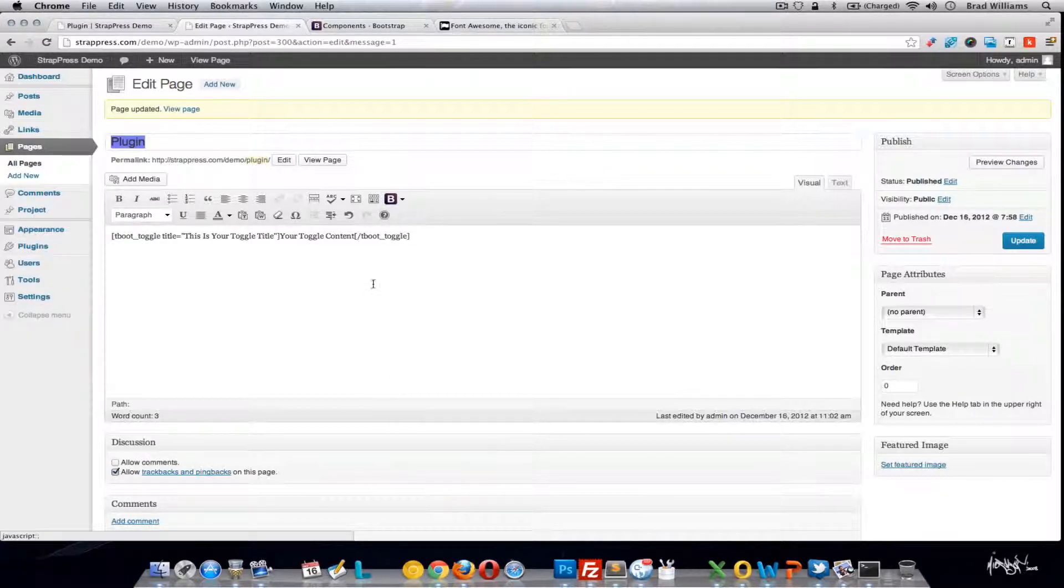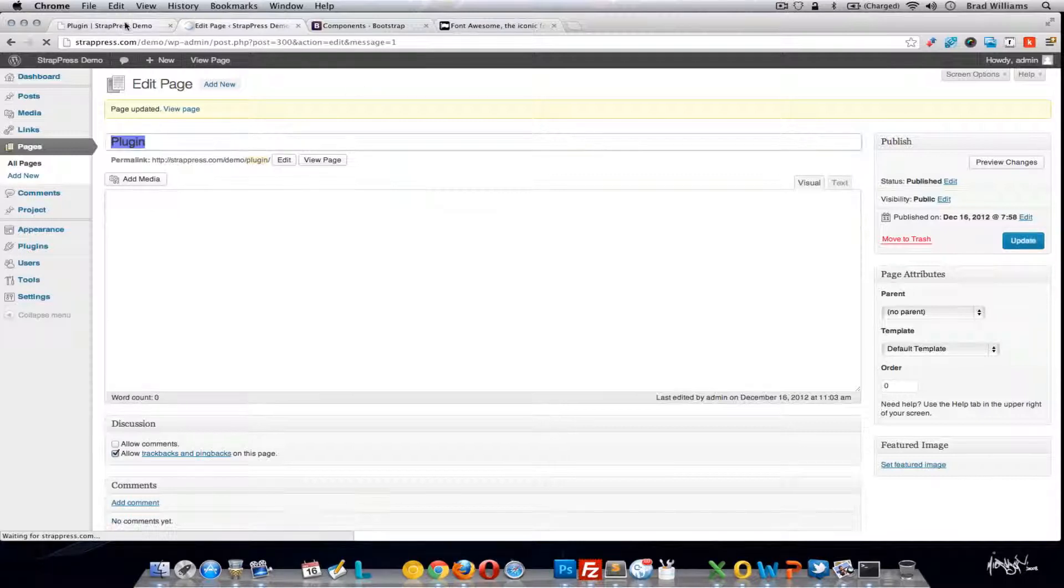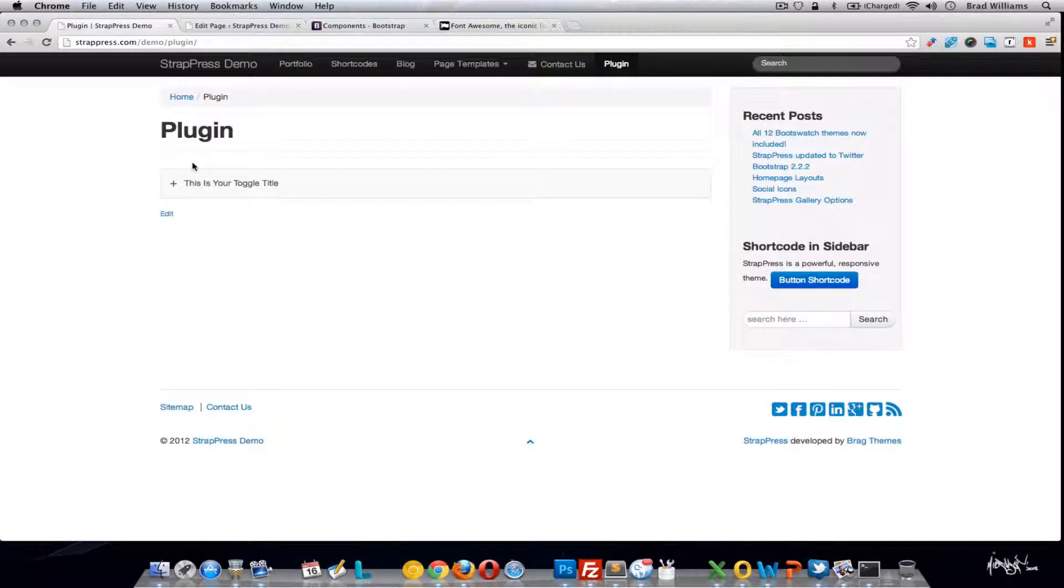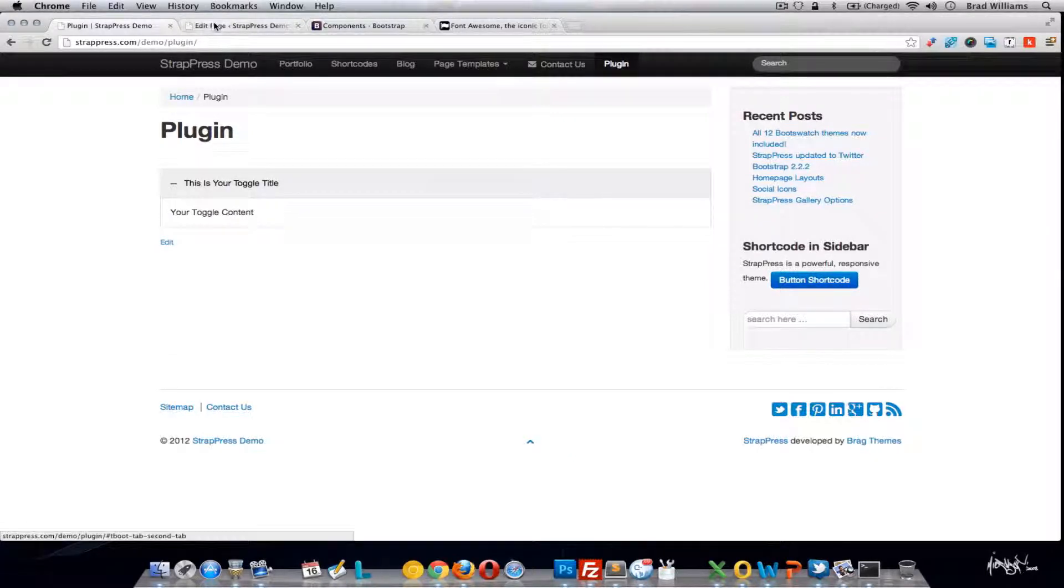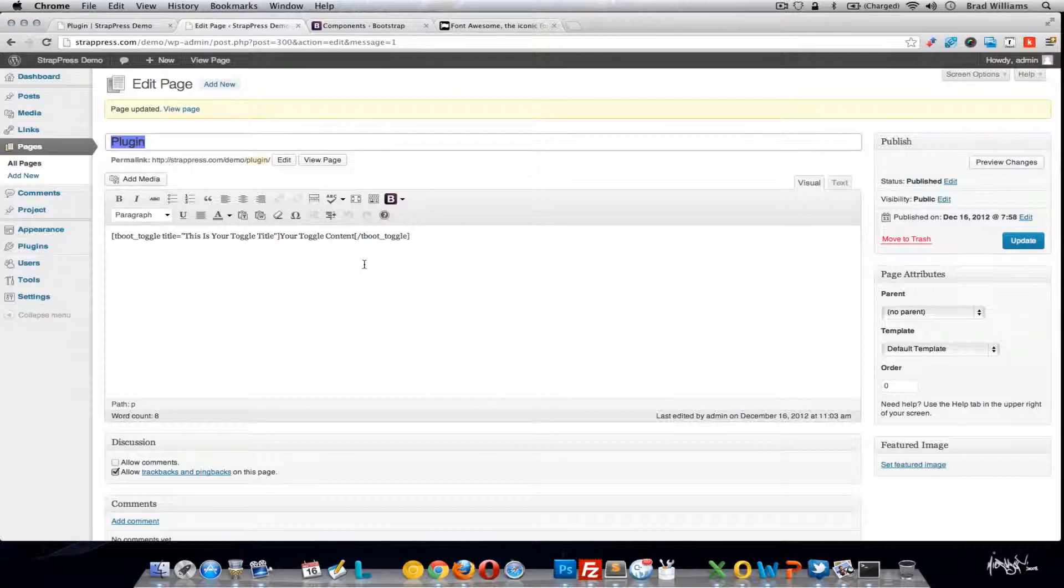So we have a toggle, just pretty much like an accordion. Just toggle your content in and out. You have the title and the content of the title.